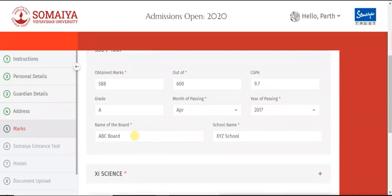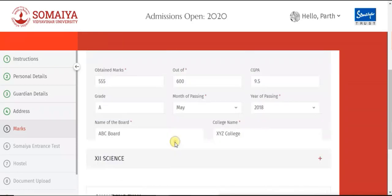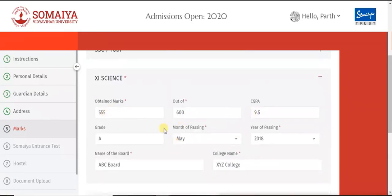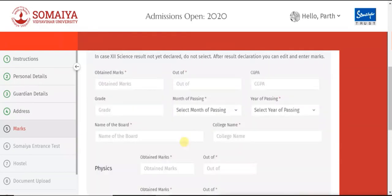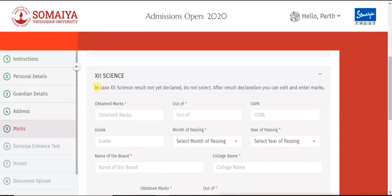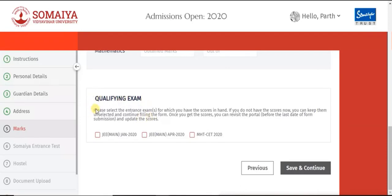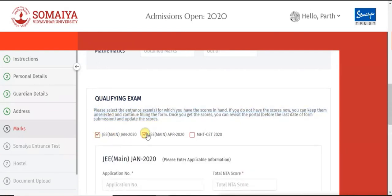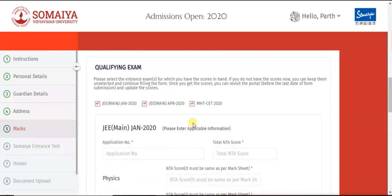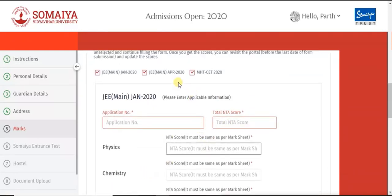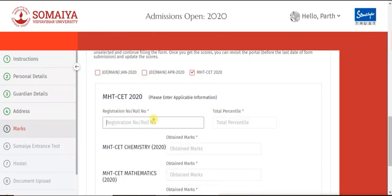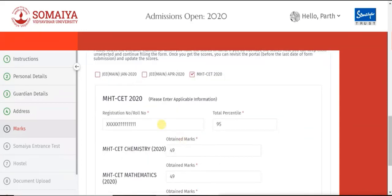Next is marks. Your 10th marks are mandatory to be filled, followed by your 11th science marks and 12th science marks. If results are not declared, you can edit and enter the marks later. For the qualifying exams you have attempted — JEE Main January 2020, JEE April 2020, or CET — fill your marks properly. If you have attempted only CET 2020, then click the checkbox of CET 2020 and fill in the details.